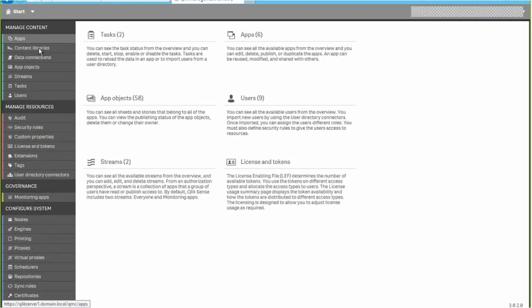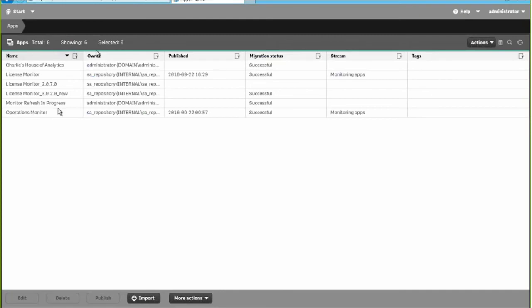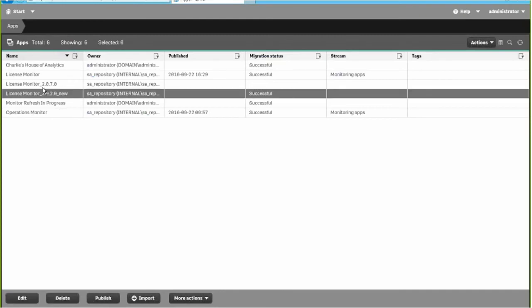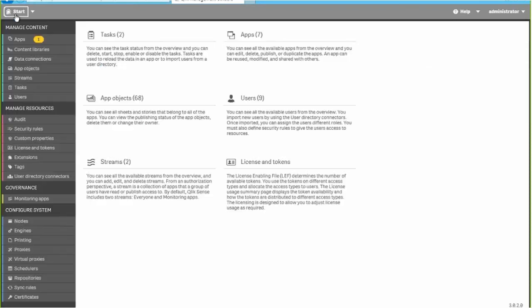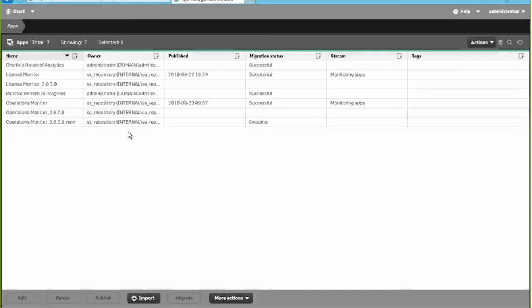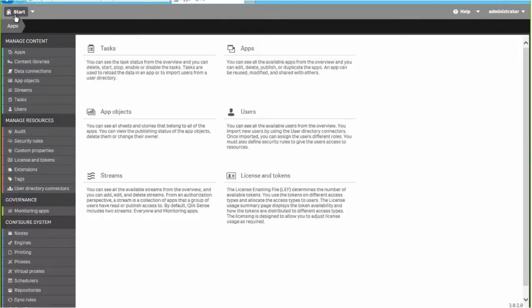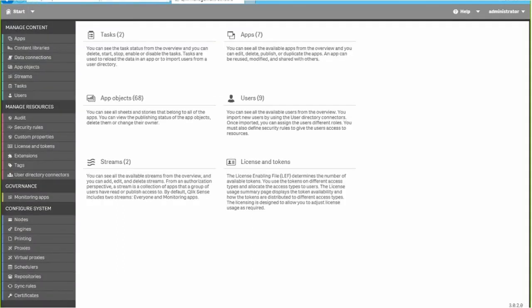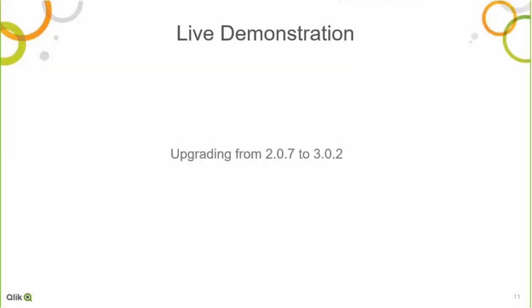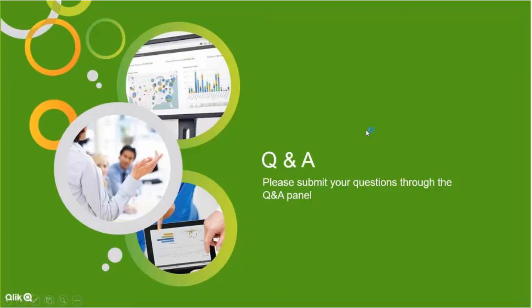All the applications have now migrated. You can see we've also got a new version of the license monitor, and it's also adding a new version of the operations monitor. And with that, the live demo is done and we will move to Q&A.